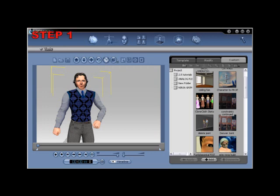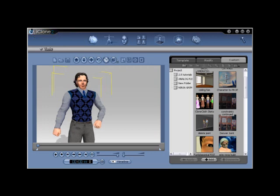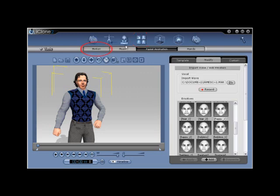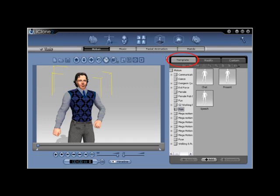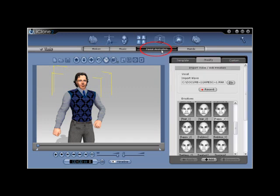Step number 1. Open iClone and apply a motion and facial animation to your avatar. To do this, go to animation, motion, apply something from the template, and then facial animation, and go to modify to record your own voice.